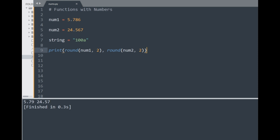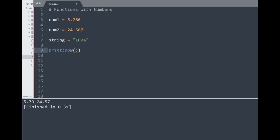The next function is pow — the power function. It applies an exponent to a number and returns the result. The first parameter is the base number and the second is the exponent. Trying pow with a base of 8 to the power of 2 gives 64 in the console. This is another way of applying exponents besides the double star operator.